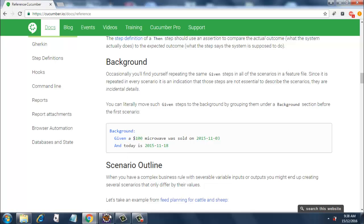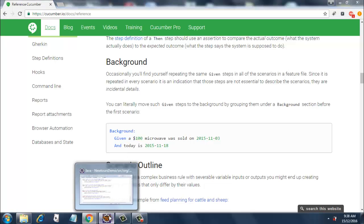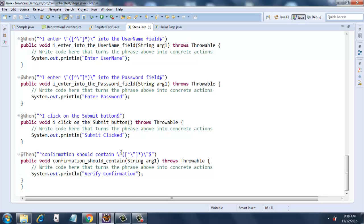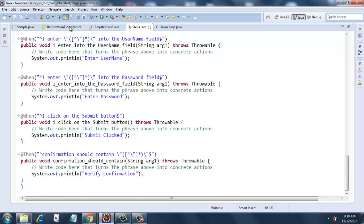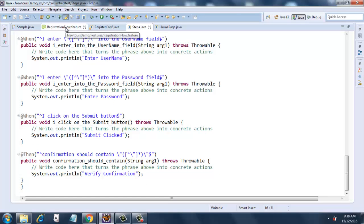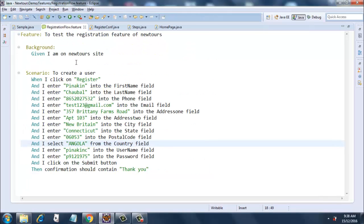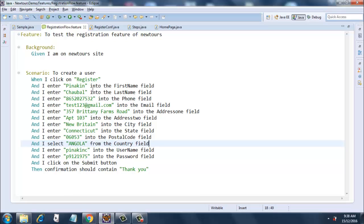Now let's have a look at how our feature file works with the Background step. We already have a Background step: Given I am on newTour site. What this feature file should do once executed is it should open a browser session with newTours website open.